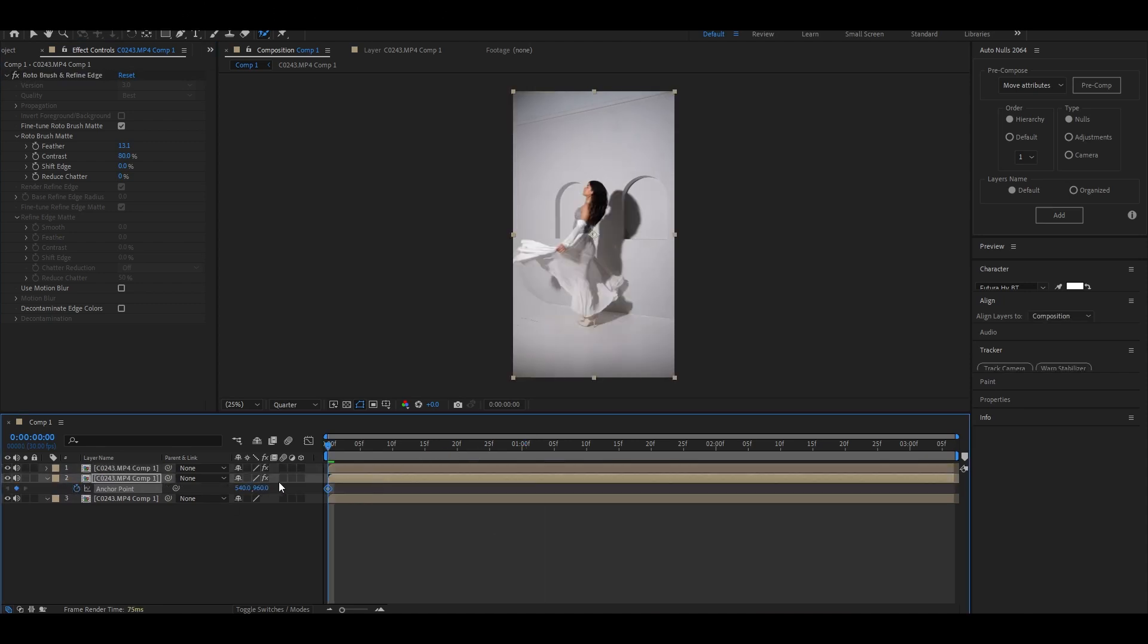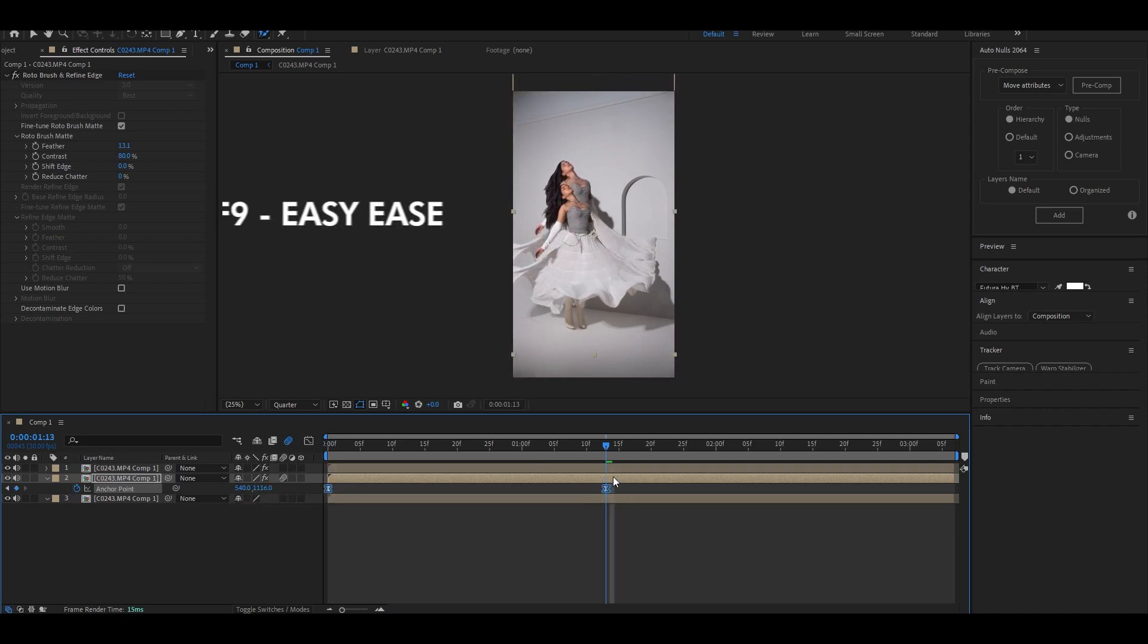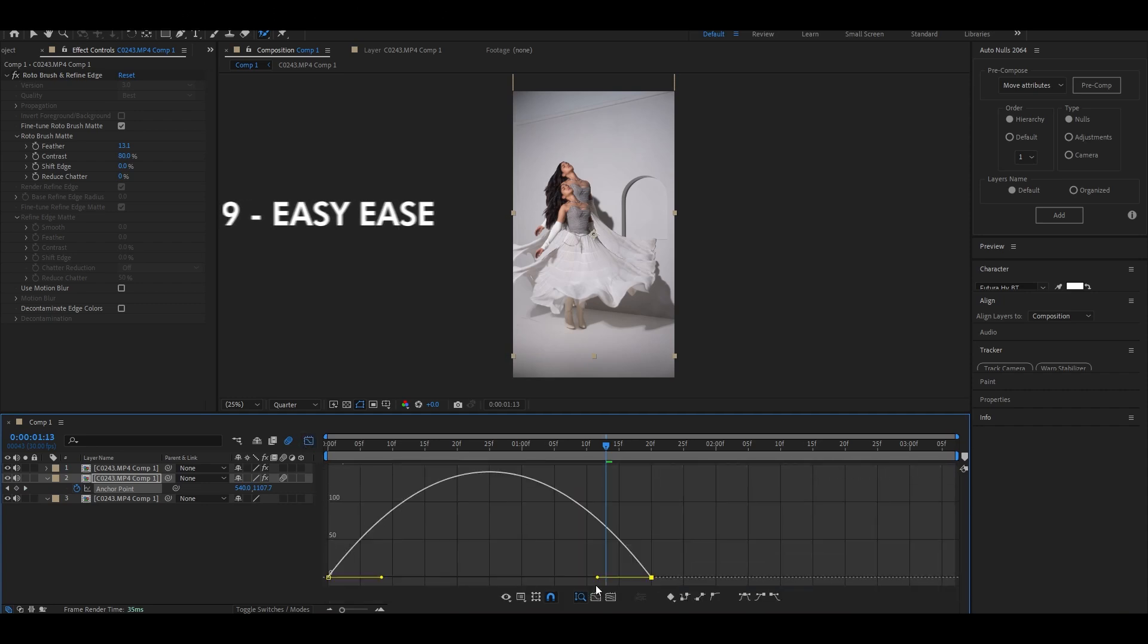For now I want the liquid to flow towards the top of the frame. After animating, press F9 to easy ease the keyframes and try to copy my graph.